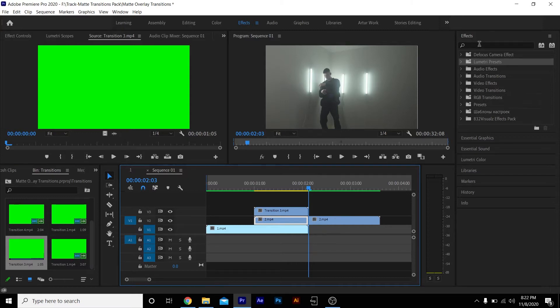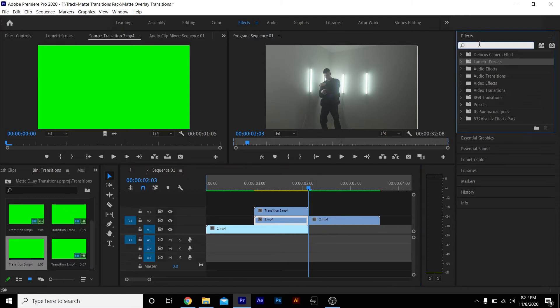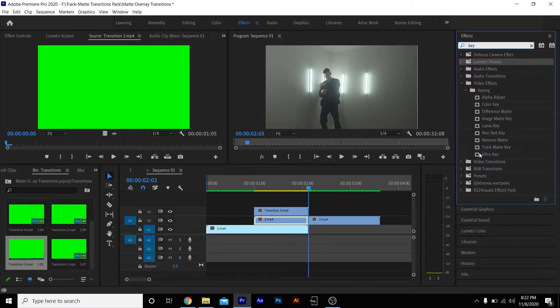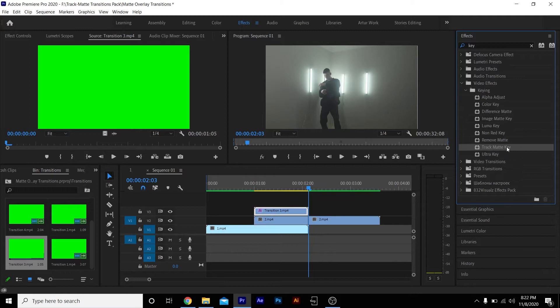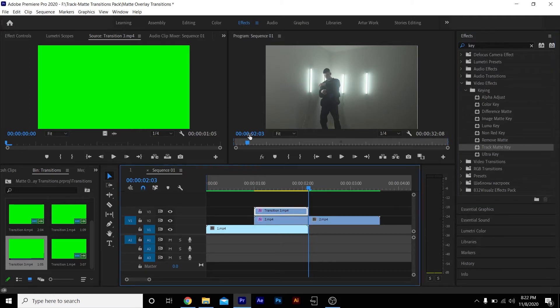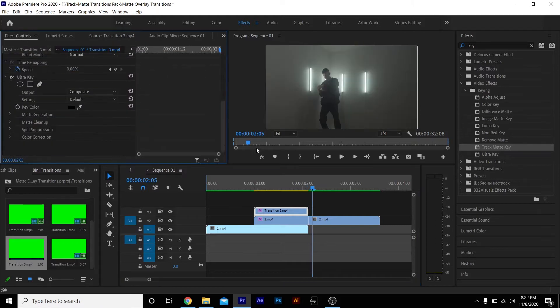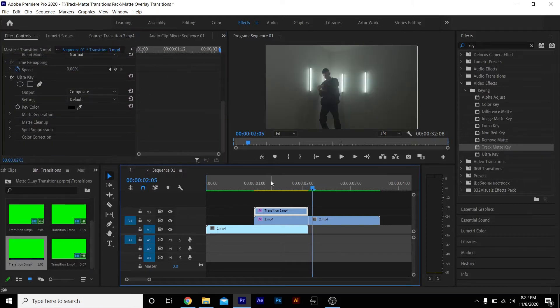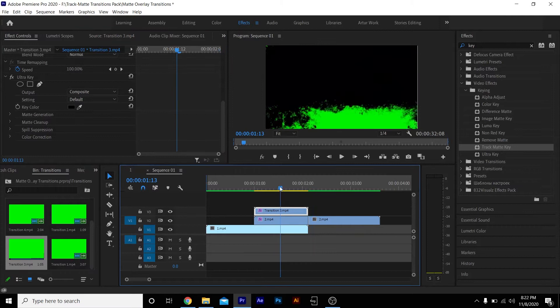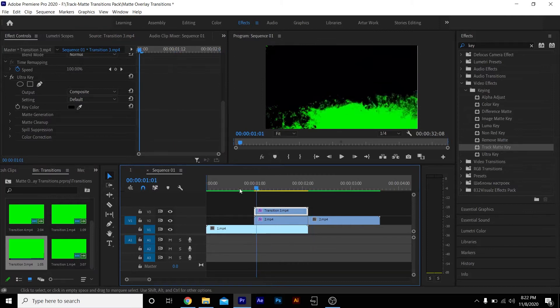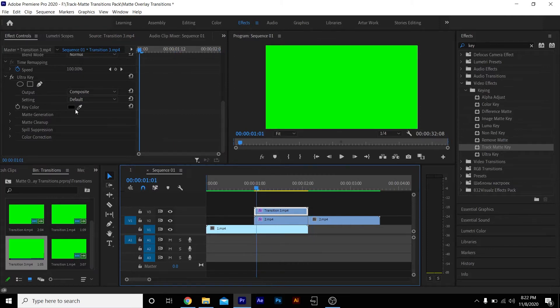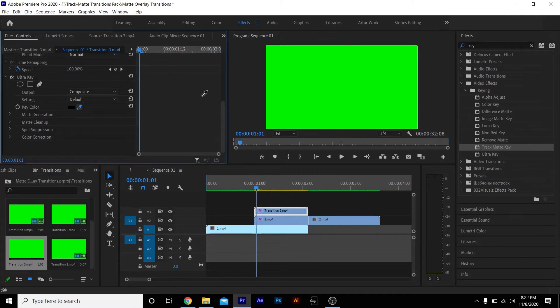Go to your effects panel, type in 'key', and you'll see Track Matte Key and Ultra Key. You're gonna drag Ultra Key on top of your transition and throw Track Matte Key on top of your second clip. You have to start with the transition layer. Go to effects, we're gonna scroll to where we can see some green because it's basically a green screen, so we're gonna key out the green.